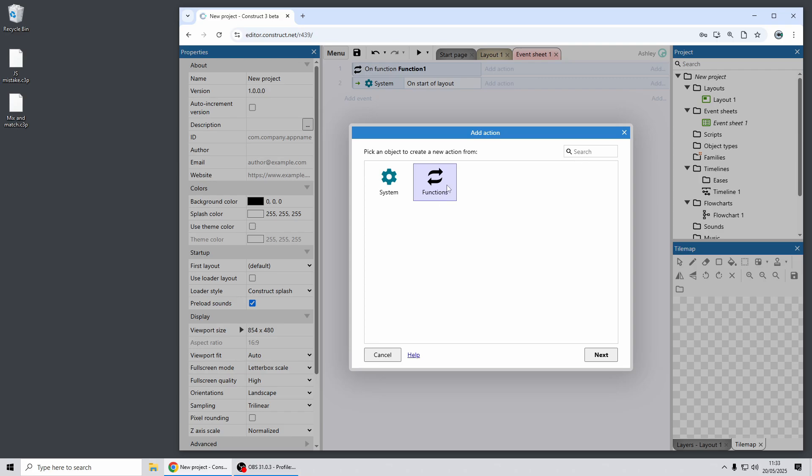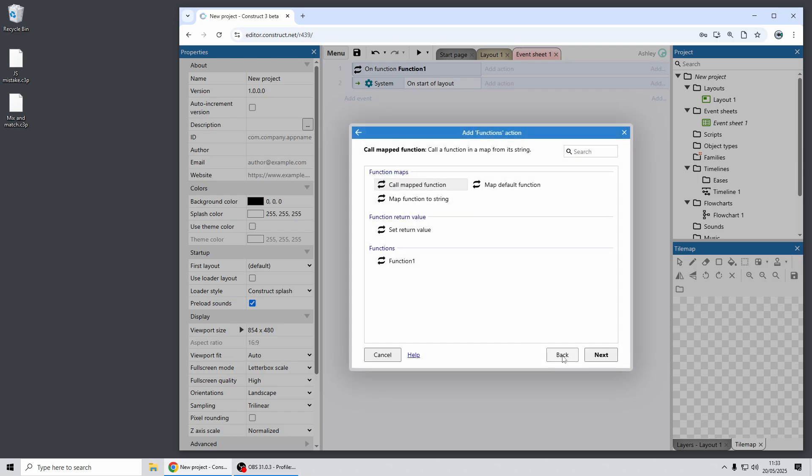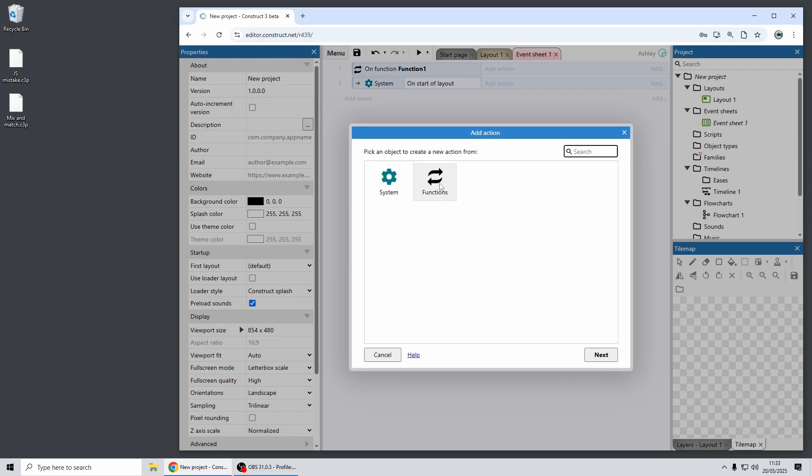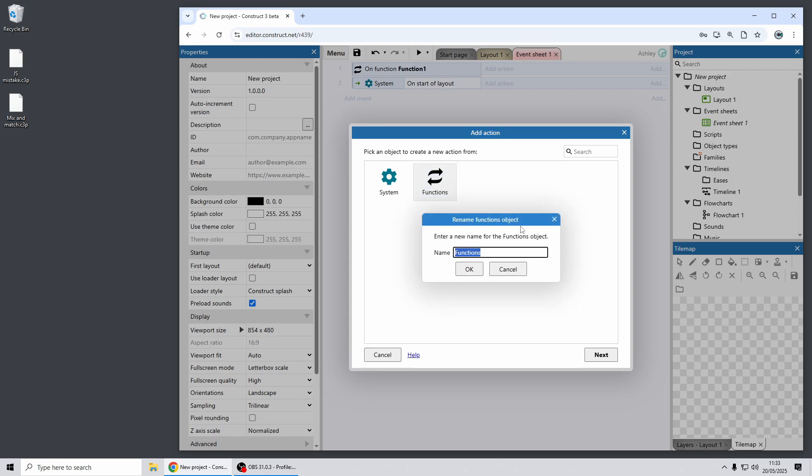The functions object here does not appear in a project bar so it wasn't something you could easily rename. Now you can right click on that, choose rename, and for example if you just want to give it a really short name like F you can do that.